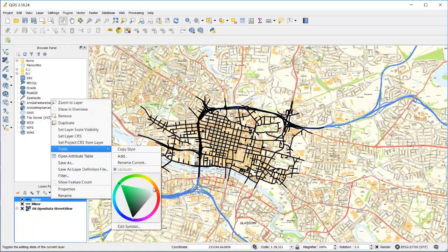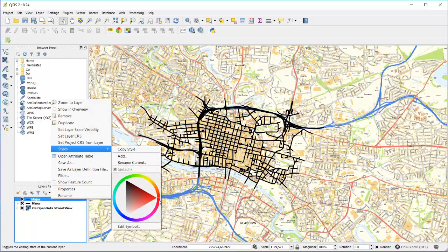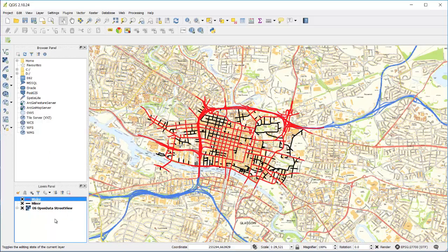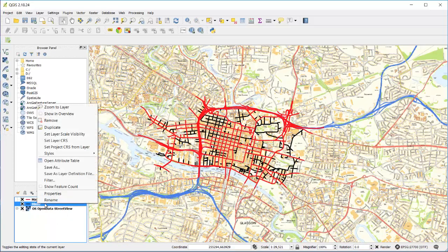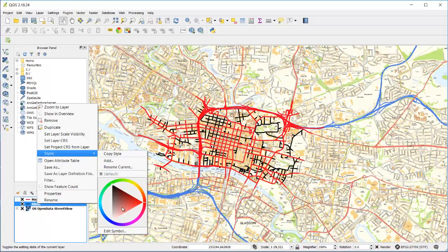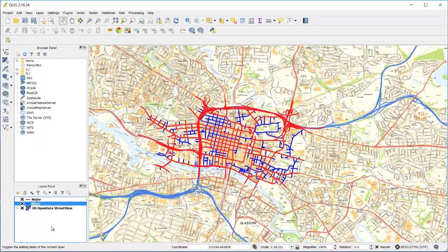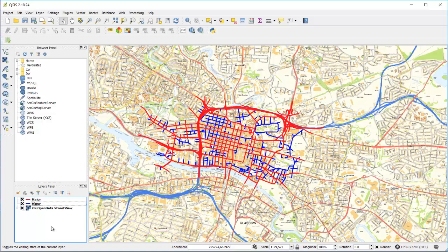I'm going to change the color of these links. I'll change major to red and the minor links to blue. Now I have produced an image that represents the link hierarchy, and I can use that and export it to create a graphic for a report or a presentation.